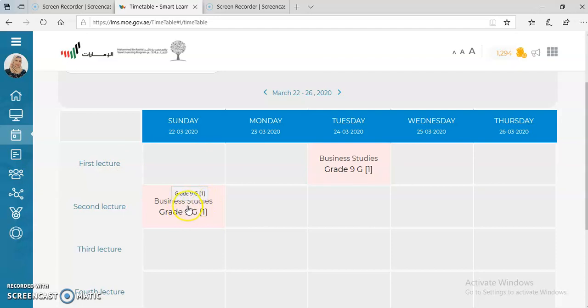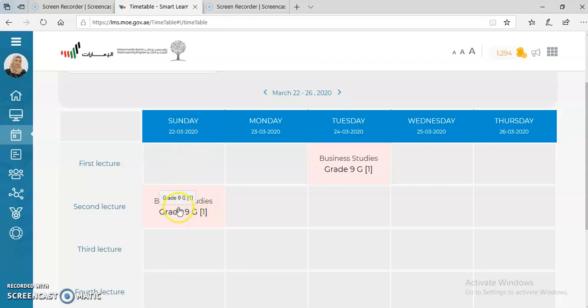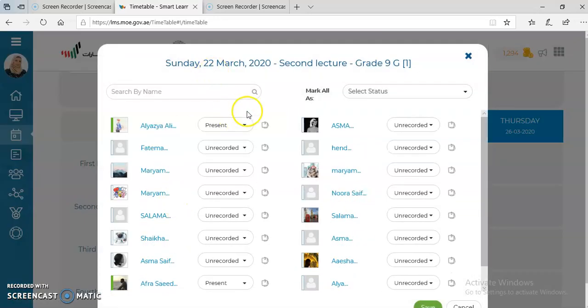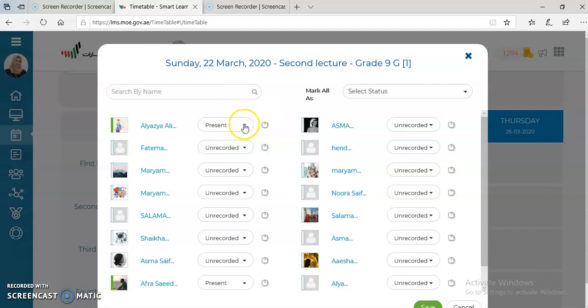You're going to click on your class. For example, I have on Sunday a business class with grade 9 general 1. Once you do so, you're going to find all the students' names displayed in front of you.